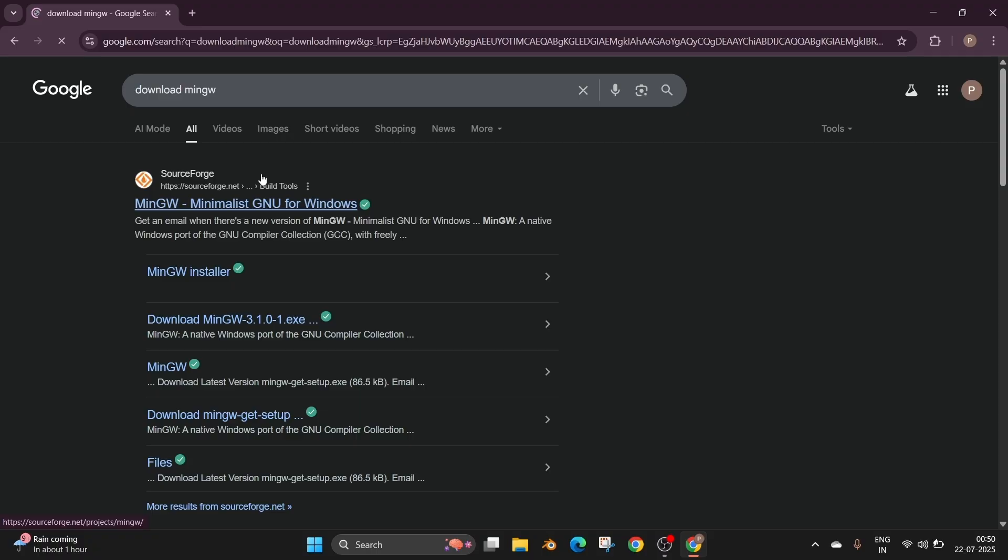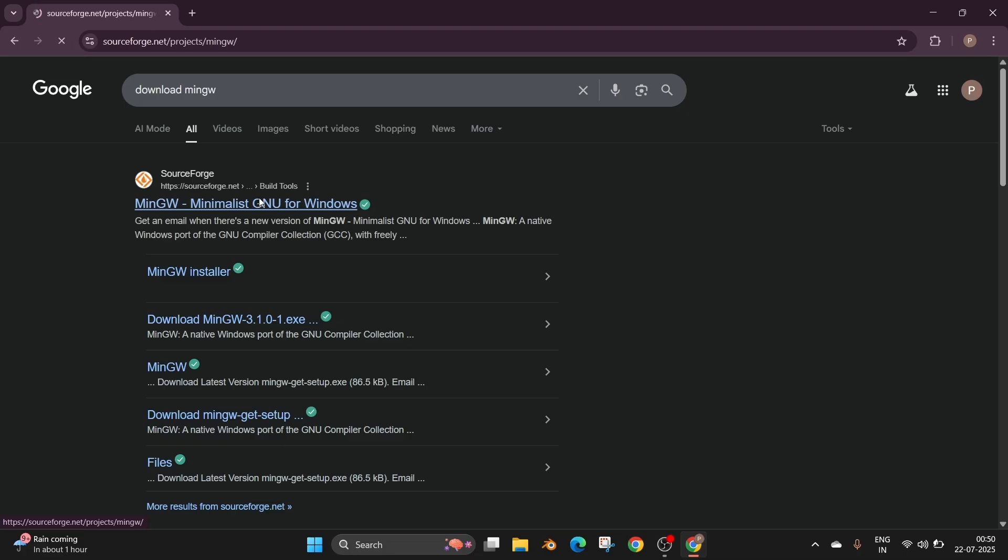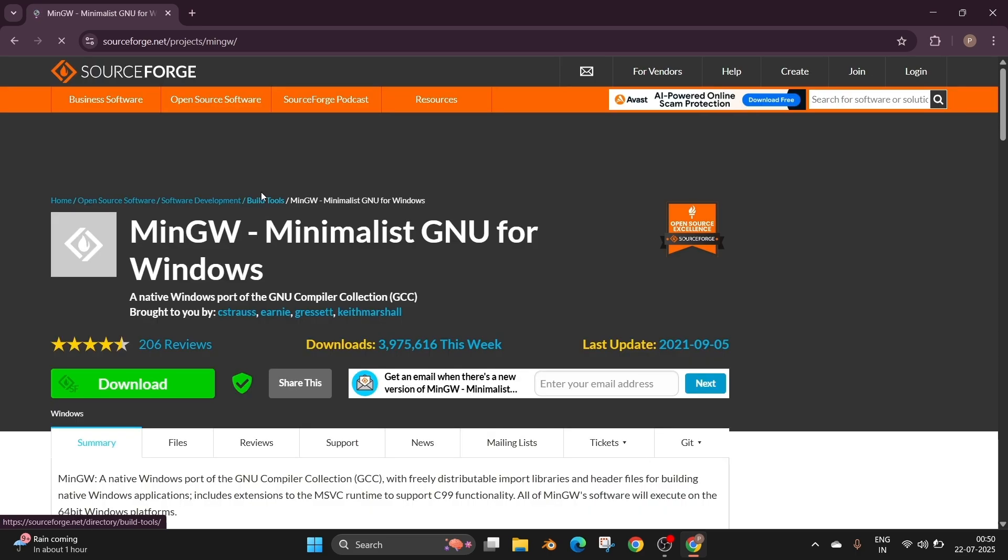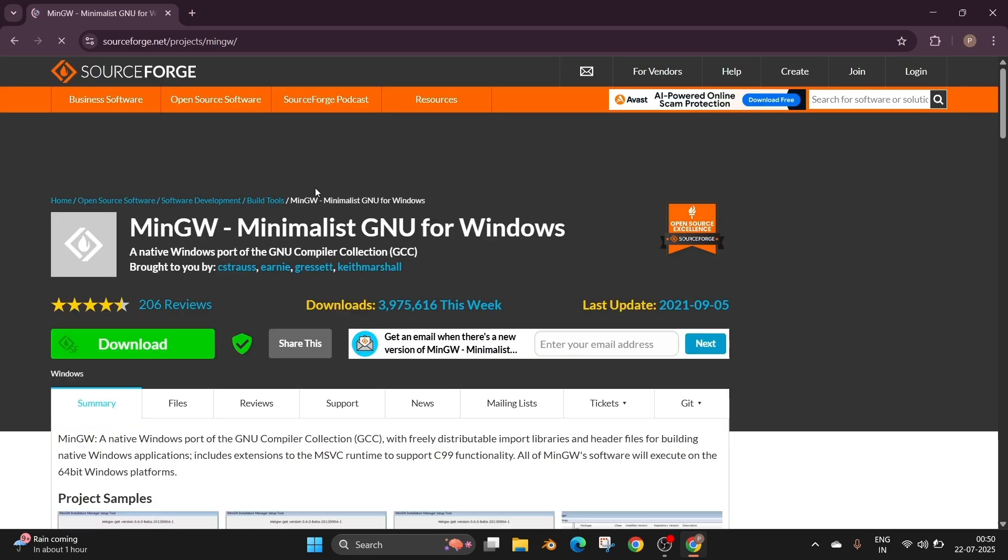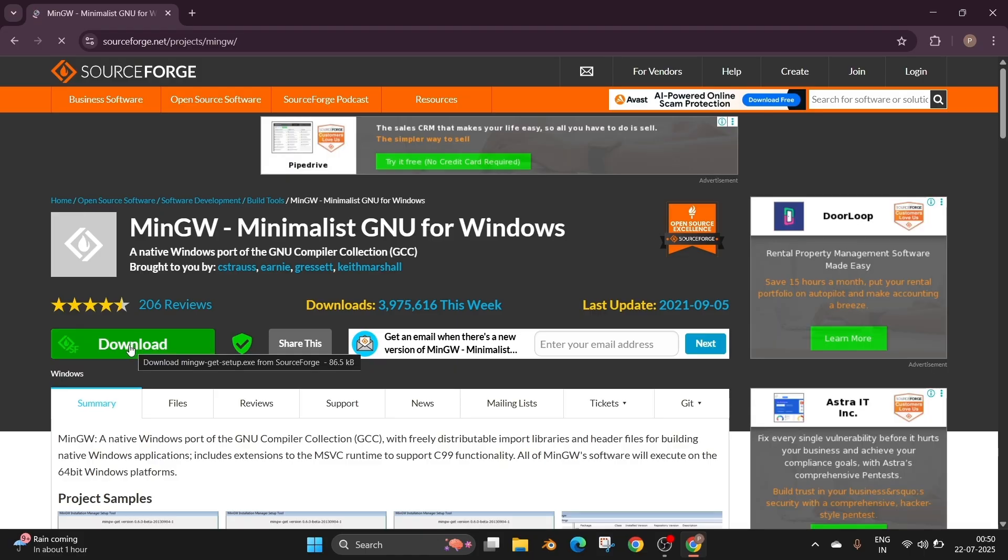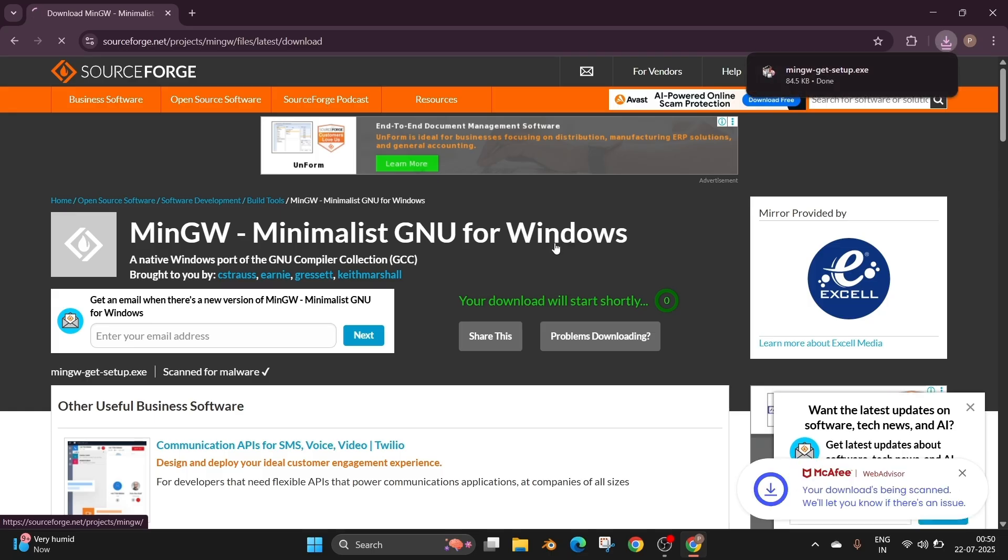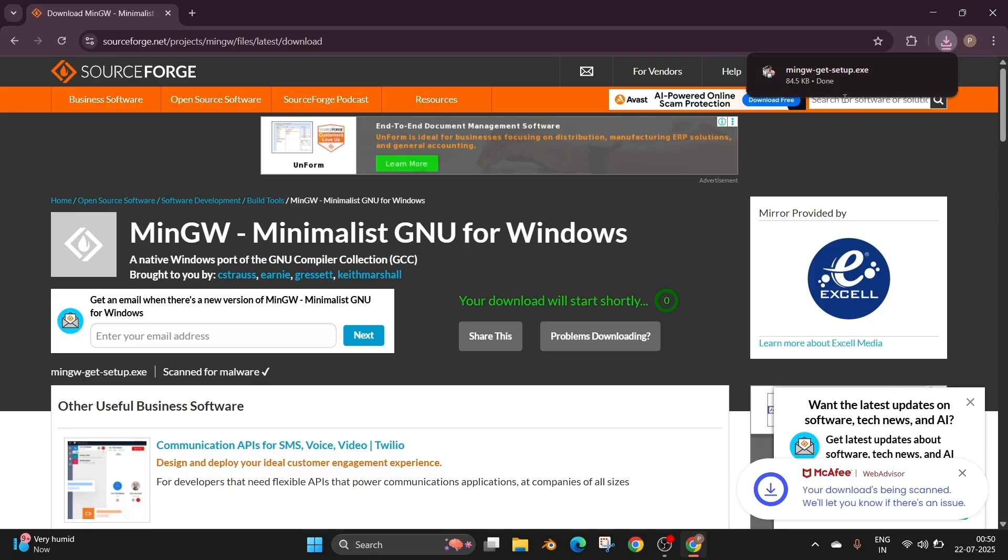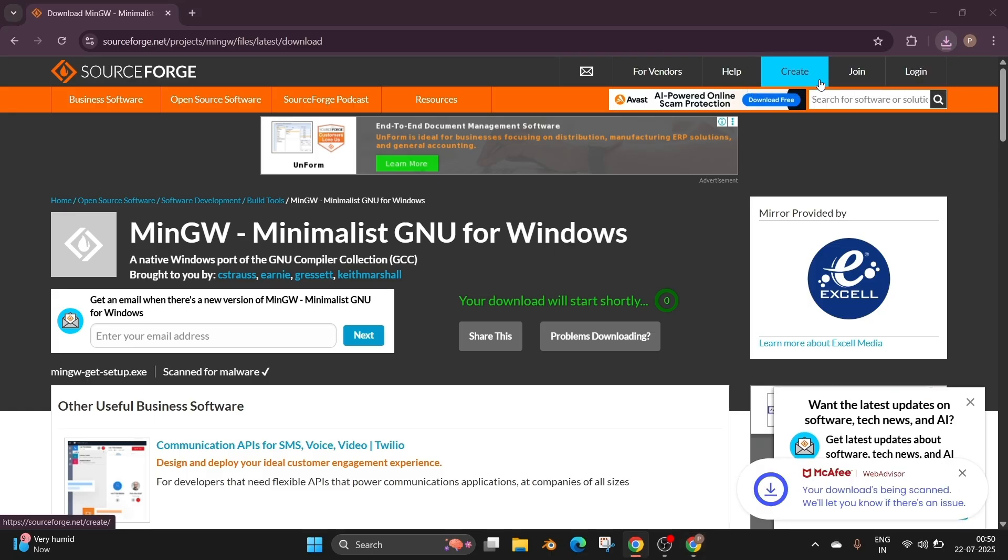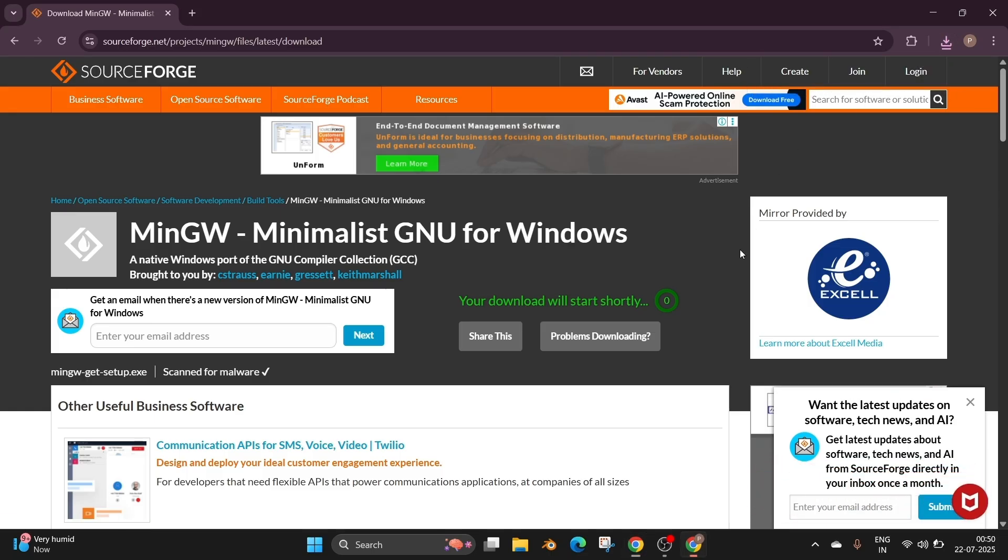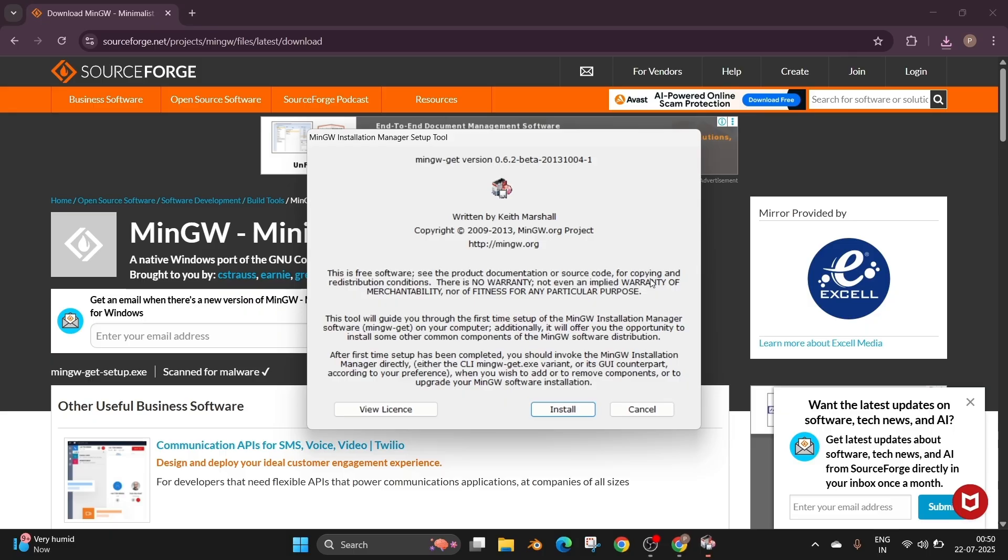First just Google MinGW and we'll be having the link from sourceforge.net. Click it and here we'll be having the MinGW for Windows. So just click on download and the download will be getting started. It's just a setup file 84 KB in size. So just click it and click on install.